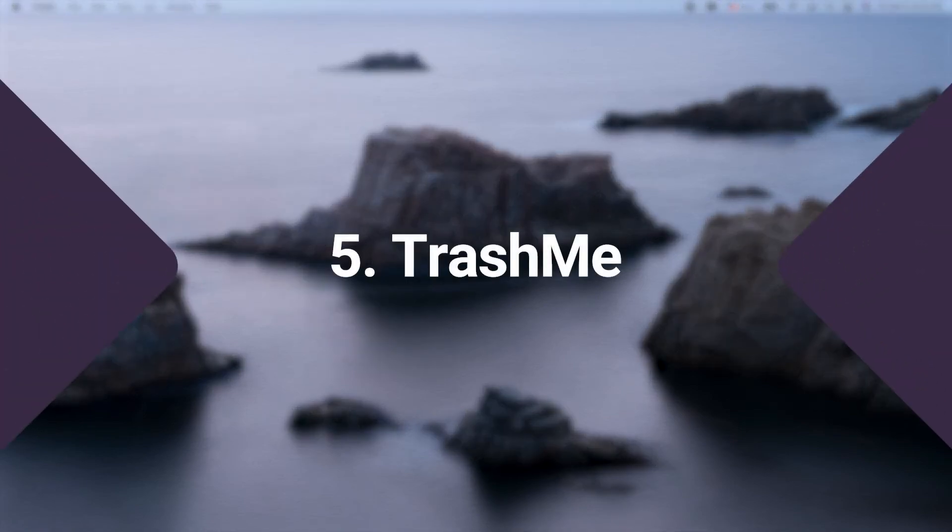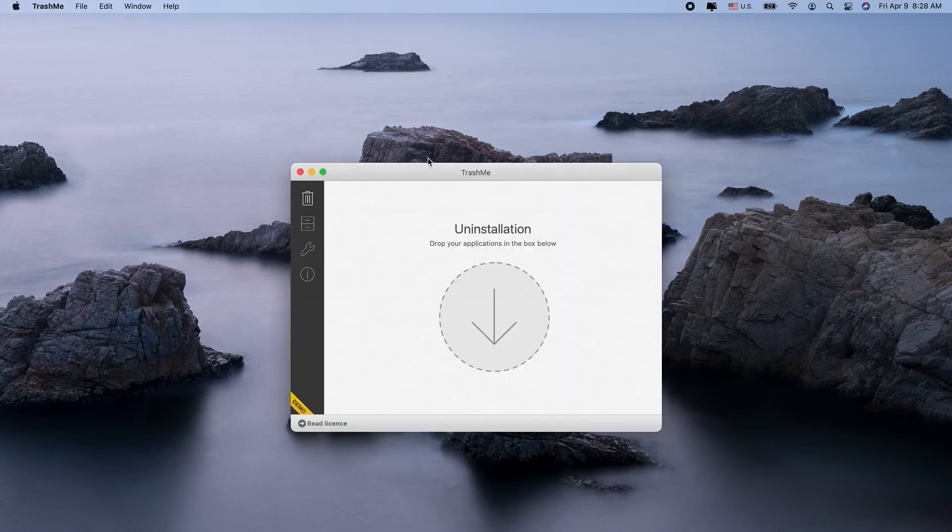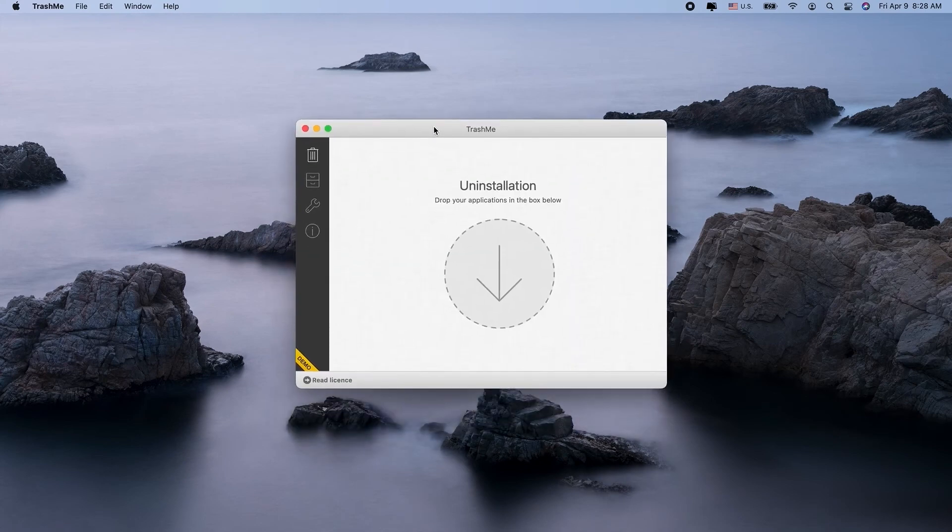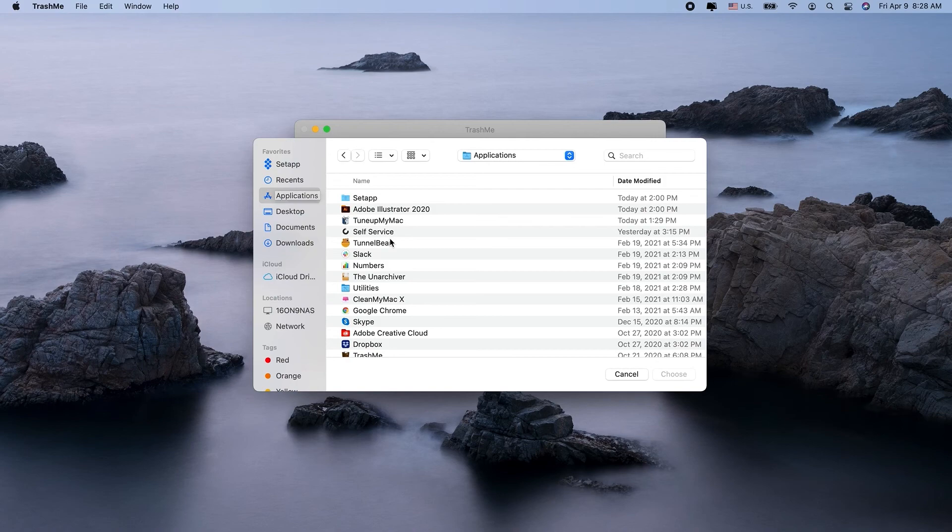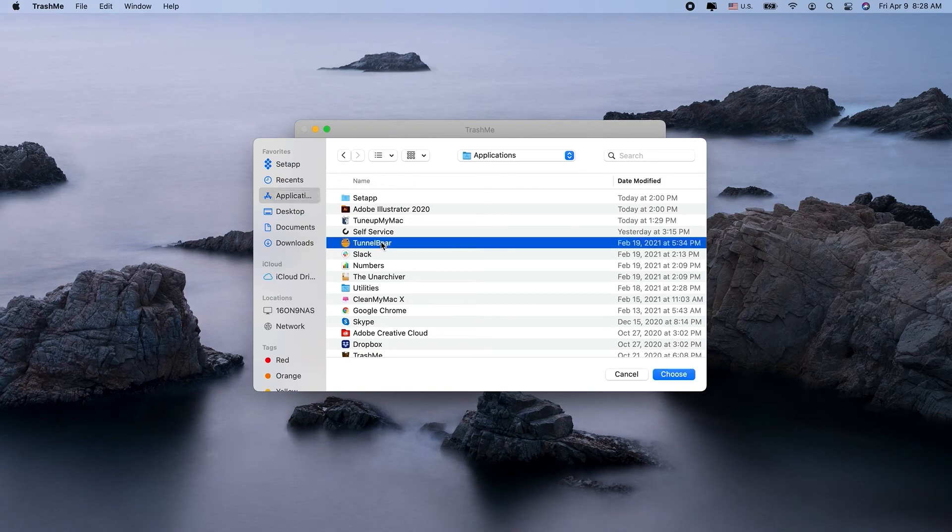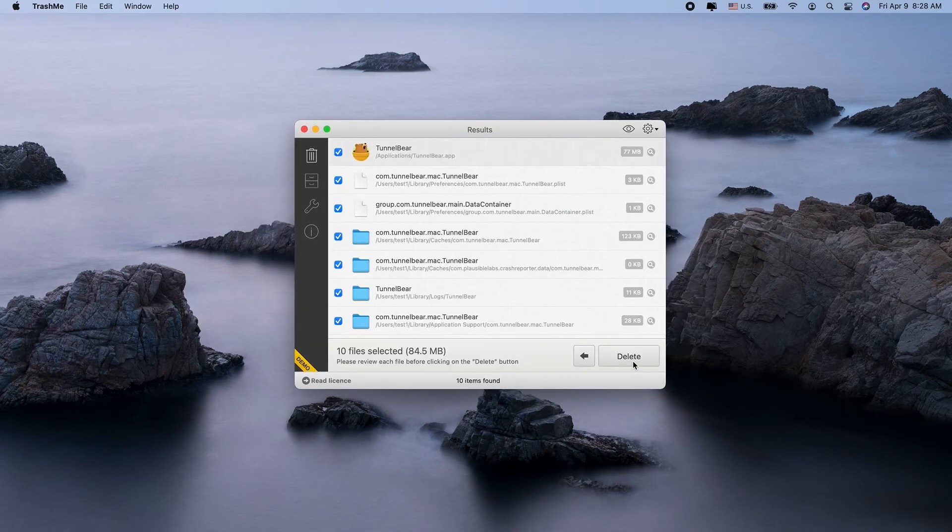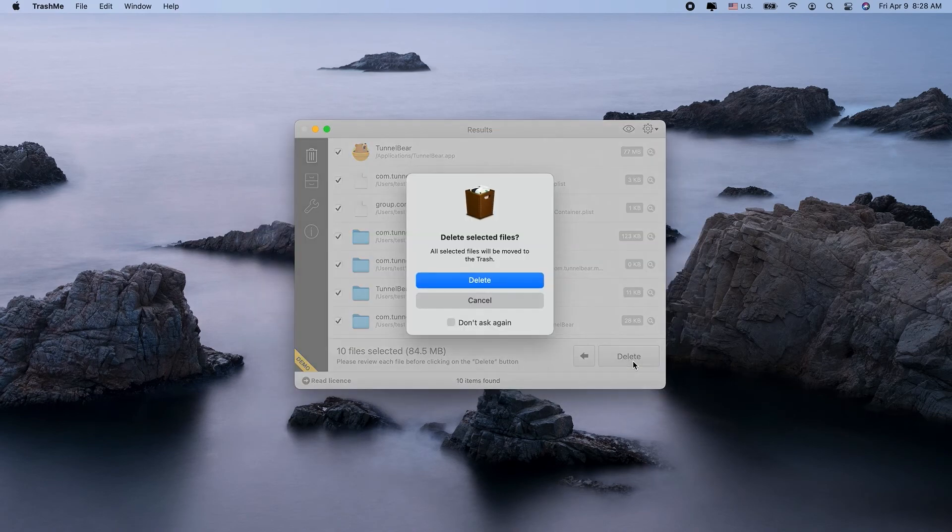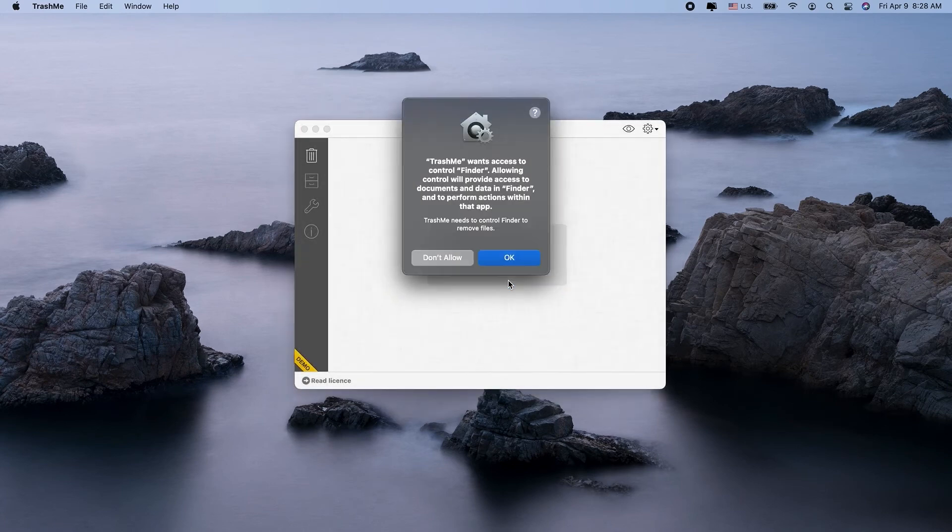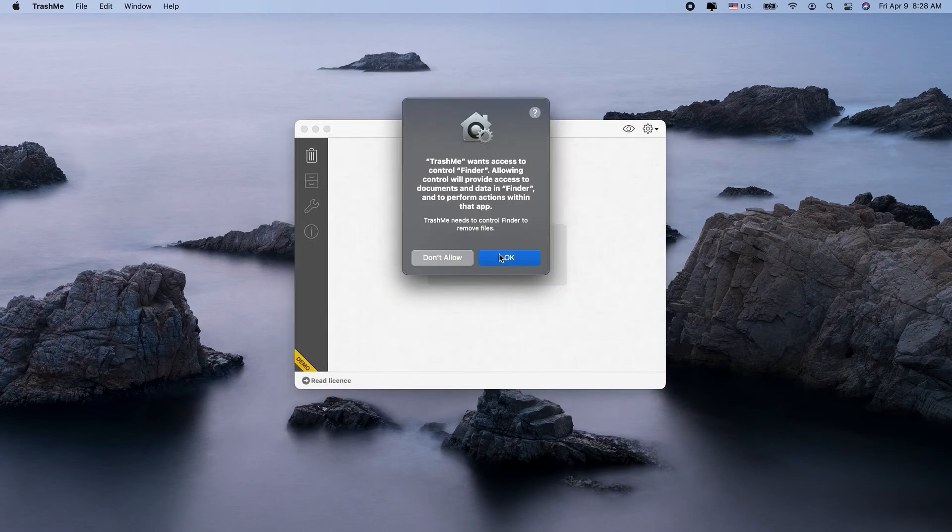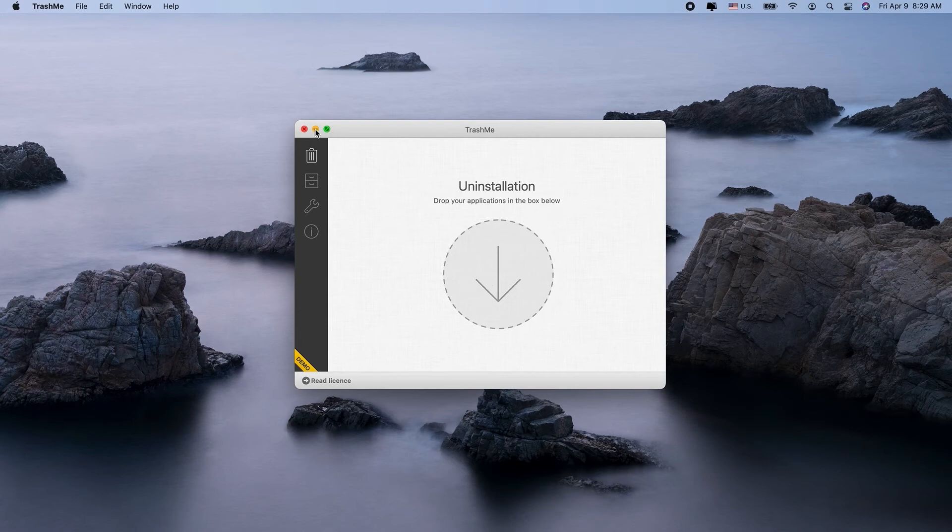The next uninstaller tool is TrashMe. It not only gets rid of your unwanted apps and their support files, but also seeks out unnecessary duplicates and redundant files. Plus, it will erase incomplete downloads and orphaned files which may not show up on other scans. TrashMe also lets you choose specific files that are in your trash can to permanently remove. That way you don't have to empty the whole thing.